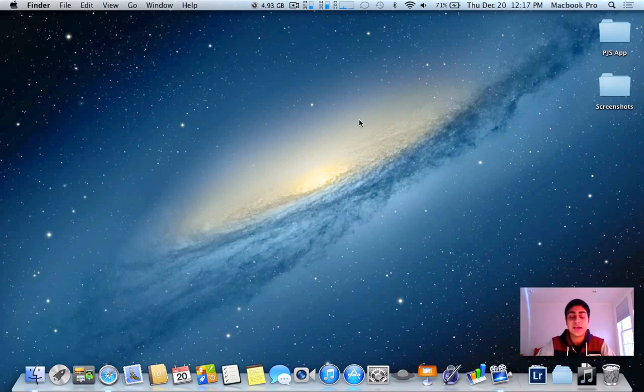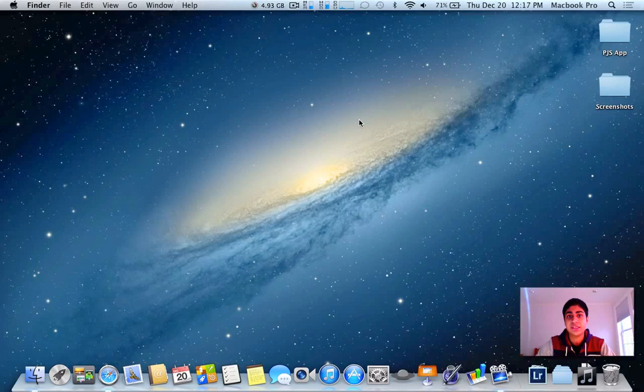You might be asking, well what is that? I'm going to open up every single program on my Mac at the same time, and we're going to see how fast it works.